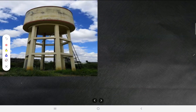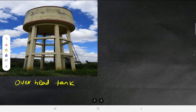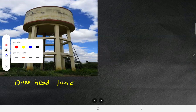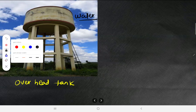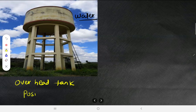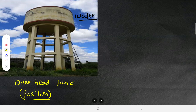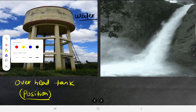You must have seen these overhead tanks in your locality. This is an overhead tank used to store water. The water has reached some position — some height — and due to this height, water gets some energy.